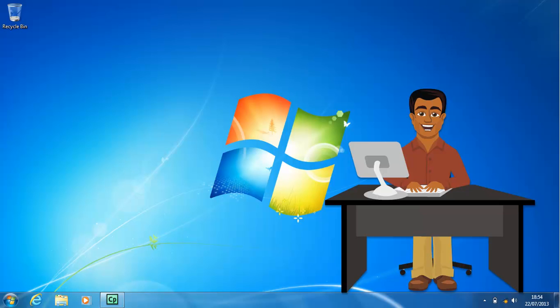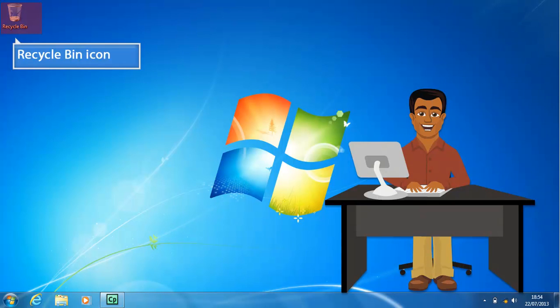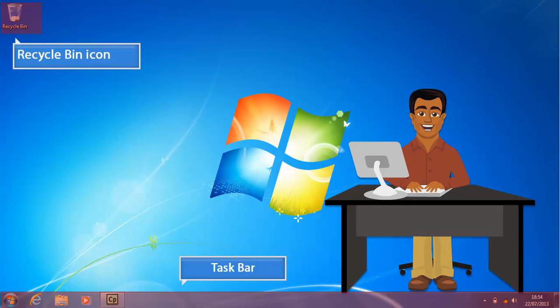Although the Windows 7 desktop can be arranged to meet your needs, it does contain some standard elements. The items on the desktop include the Recycle Bin icon and name in the upper left corner of the desktop and the taskbar at the bottom. The Recycle Bin allows you to discard unneeded objects.